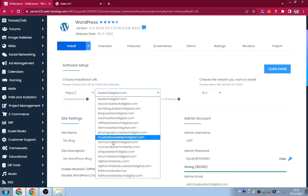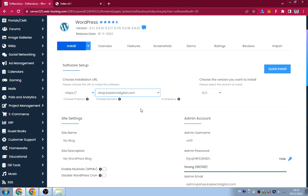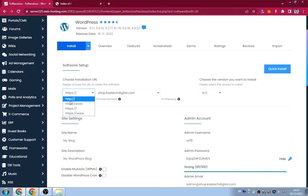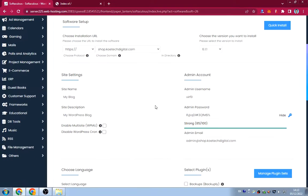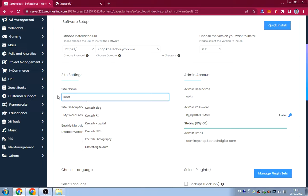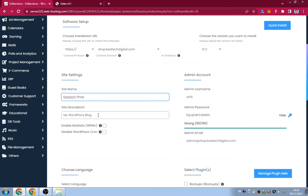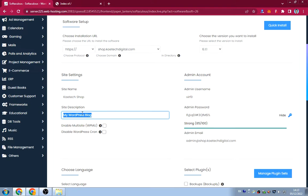Click 'Install Now' and then choose the subdomain we created. Make sure that if you haven't installed SSL on it, you do that first, or choose the option without SSL. I have SSL because Namecheap gives free SSL whenever I create a subdomain. Then give your site a name — for example 'Kytech Shop'.